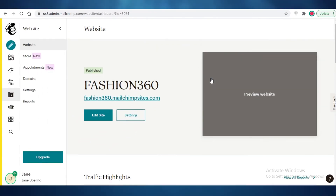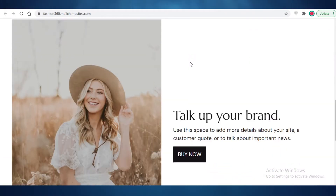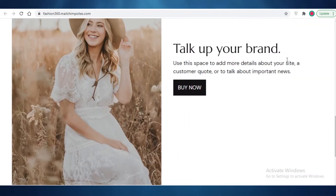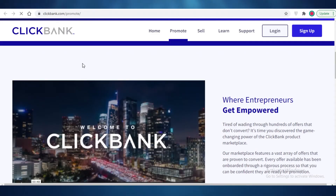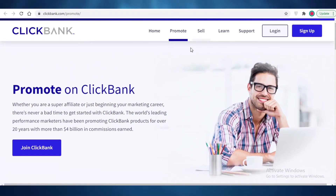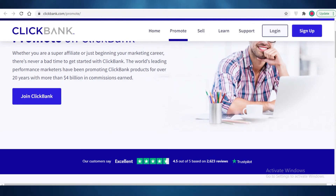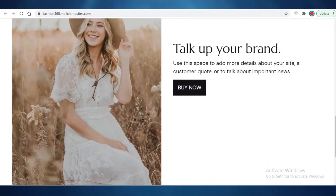I'll click on Publish, and now my landing page is up and functional. I can start promoting my ClickBank products on it. Clicking the image or the Buy Now button both lead to the ClickBank page I used as a reference — in real use you'd link your actual affiliate product page. One important reminder: make sure you're copying your own affiliate link from ClickBank and not just the general product link.